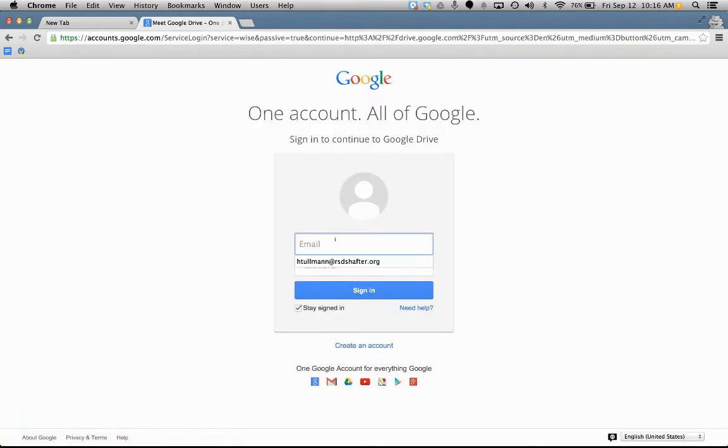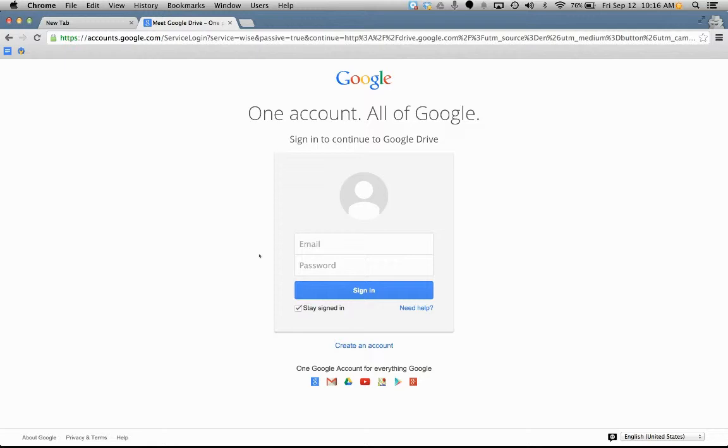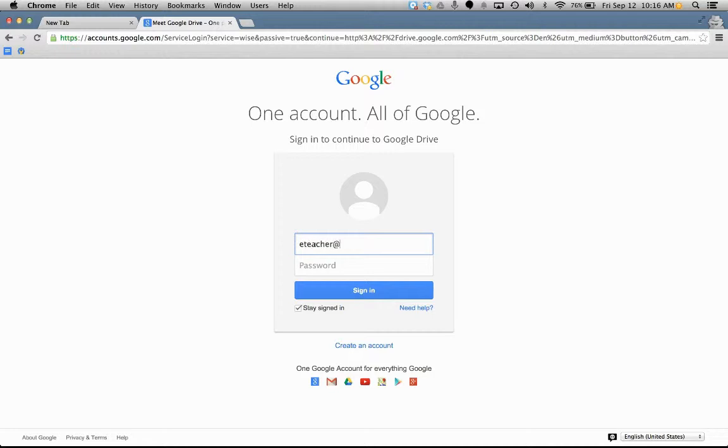This is where you're going to put in your email. Now, if you're new, your teacher or administrator or IT person should already have given you your email. So, for example, my email that was given to me is eteacher at rsdshafter.org. Now, this is our domain. Your district may have a different domain.